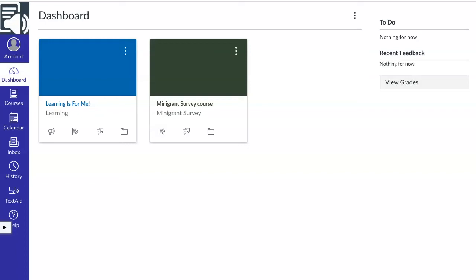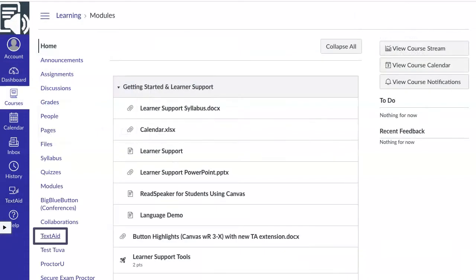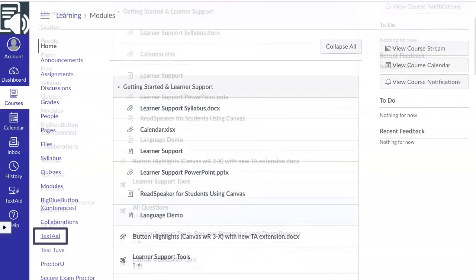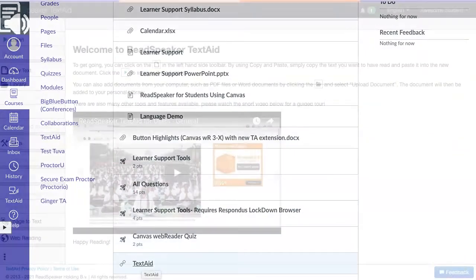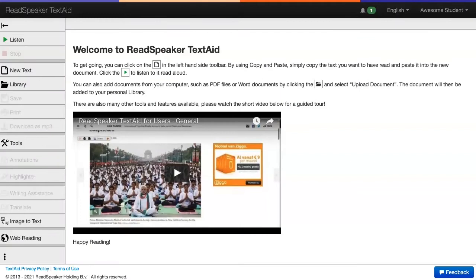To navigate to your Bookshare account while you are in Canvas, begin by clicking on your TextAid link. The link could be in your global menu, course menu, or a link within your content. When you click on the link, TextAid will appear in a new window.